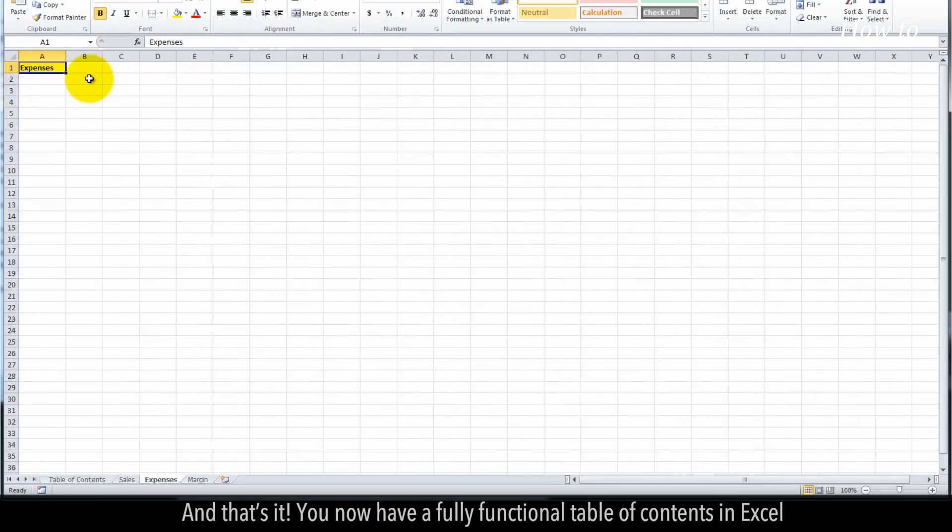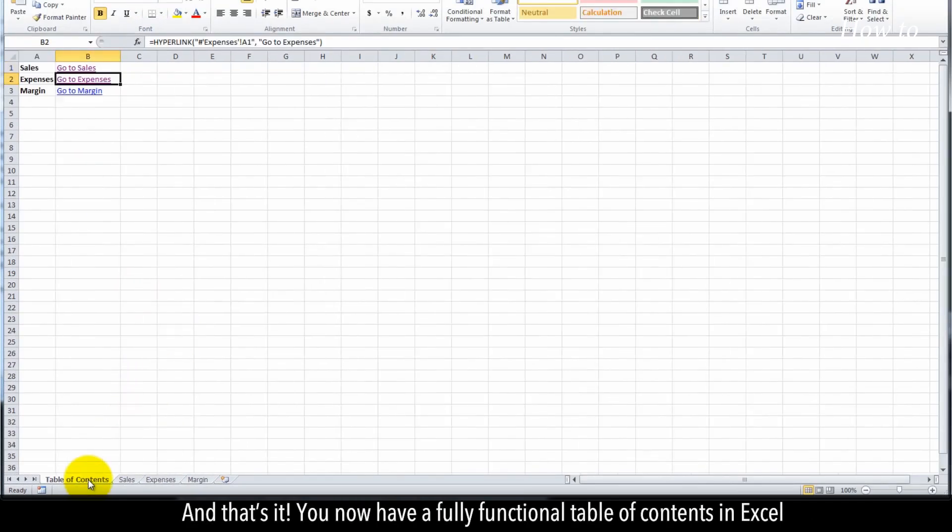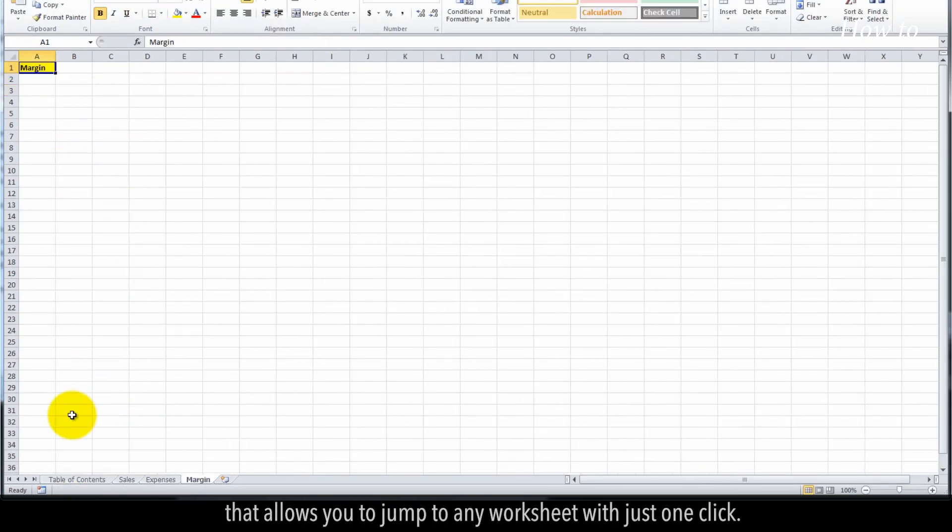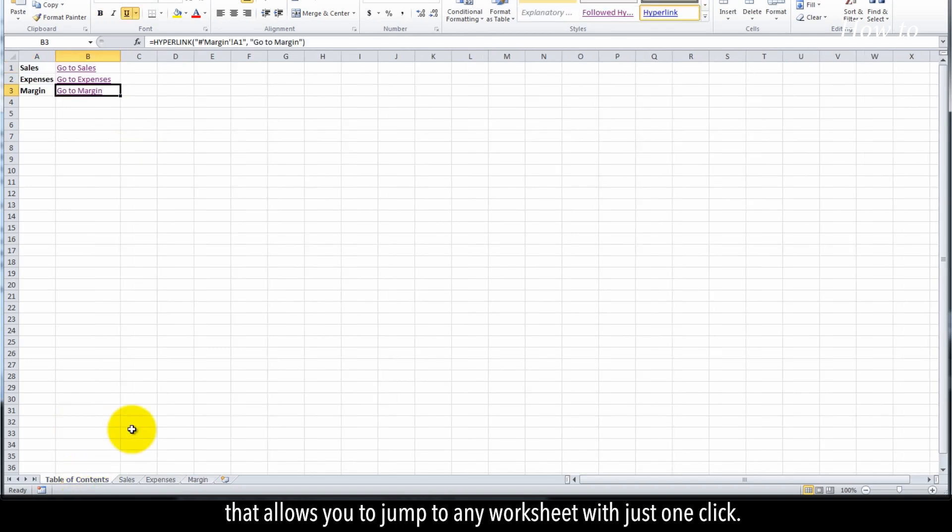And that's it. You now have a fully functional table of contents in Excel that allows you to jump to any worksheet with just one click.